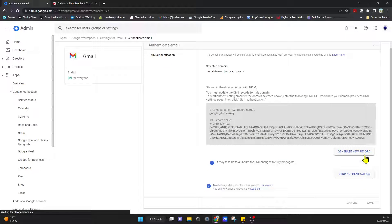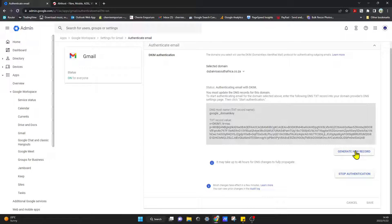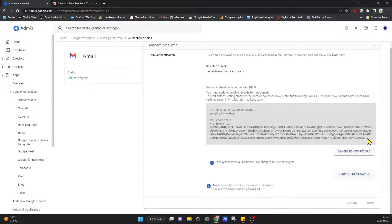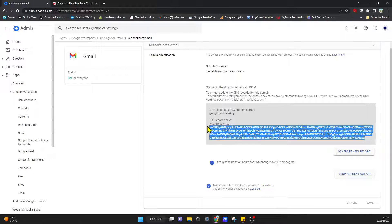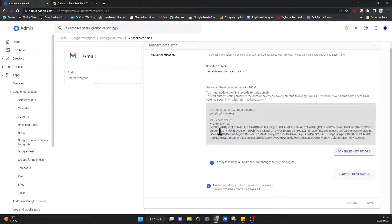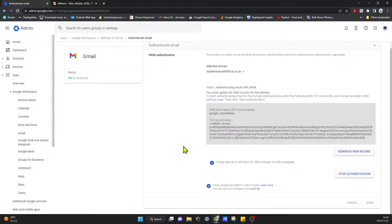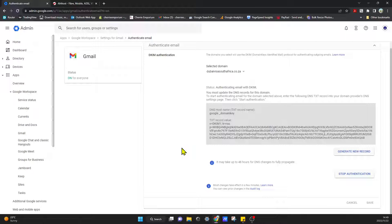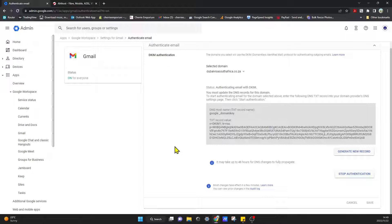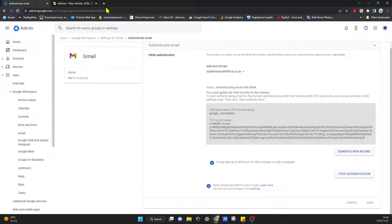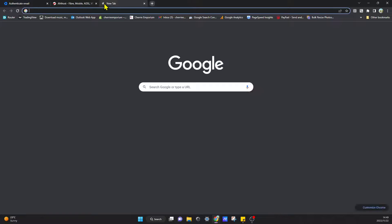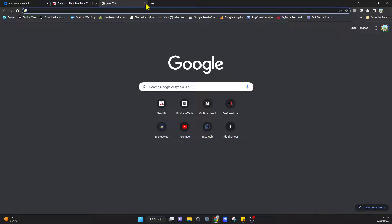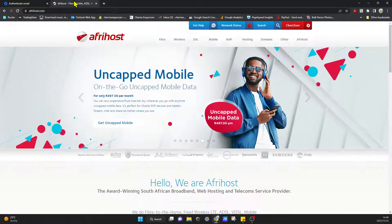So once you're in here, all you have to do is click on generate new record and then copy and paste this text record value. We're going to copy and paste this into our domain editor on our service provider's website, and this will basically verify that we are the owner of our domain.